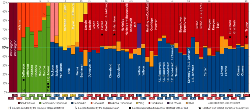The United States Constitution is silent on the subject of political parties. The Founding Fathers did not originally intend for American politics to be partisan. In Federalist Papers No. 9 and No. 10, Alexander Hamilton and James Madison, respectively, wrote specifically about the dangers of domestic political factions.